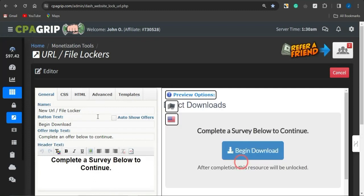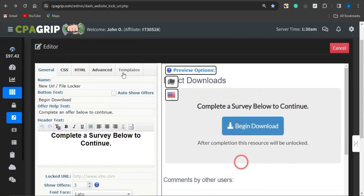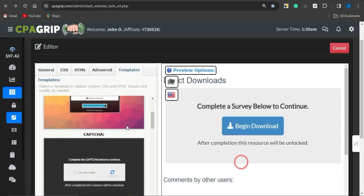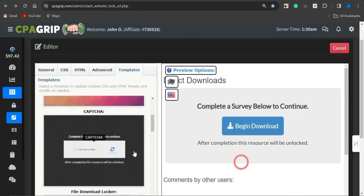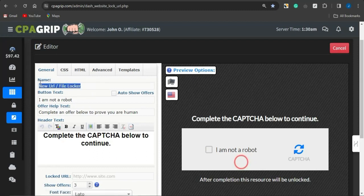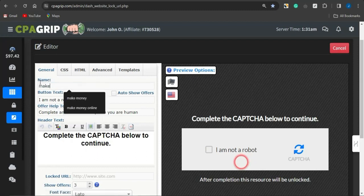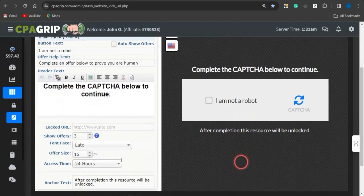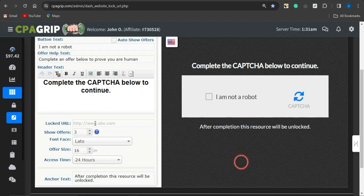Now you'll be able to edit your URL file locker. Come to the Template section and select a template of your choice — either the Human Verification template or the Captcha template. I'll select the Captcha template. Head back to General and give this locker a name based on your niche, such as 'Make Money Online.' Make sure you have valuable content to lock — something your leads will want badly enough to complete an offer to access it.